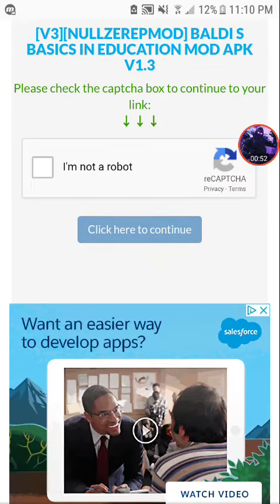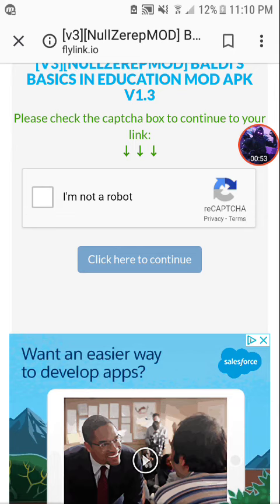And then there's going to be a Captcha Box. You just click on that box right there.